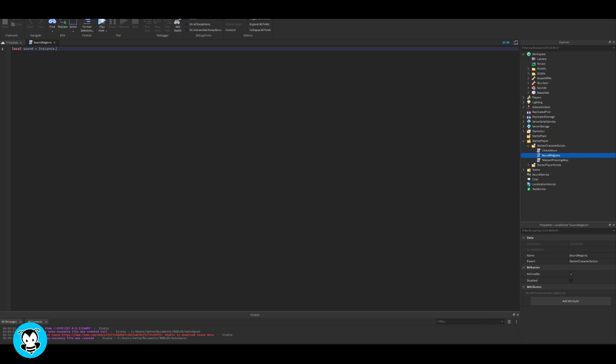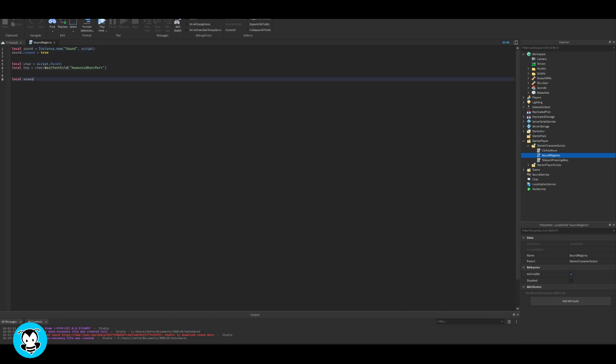We have a bunch of variables which references our part, our sounds model and the instance.new sound.